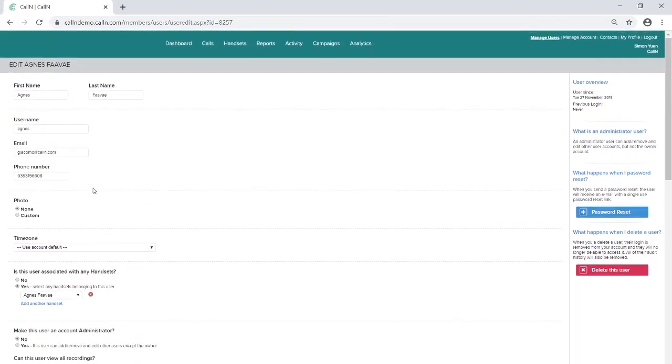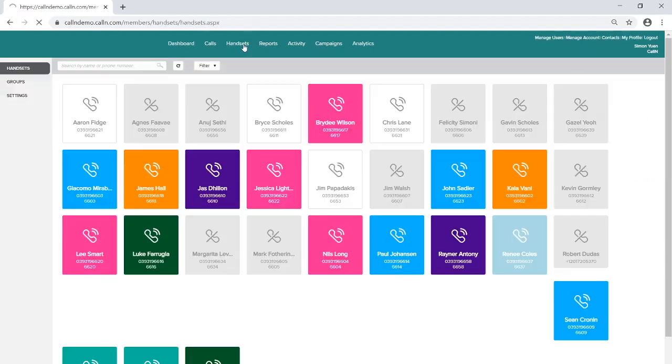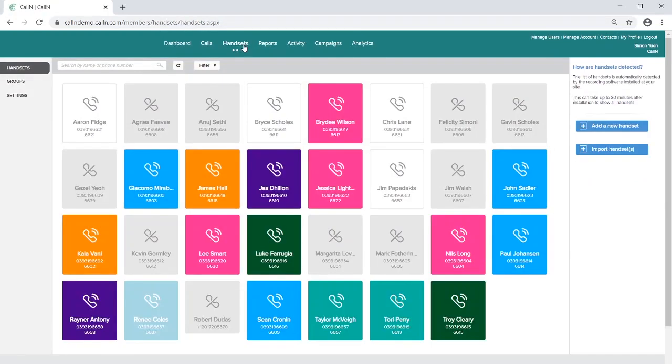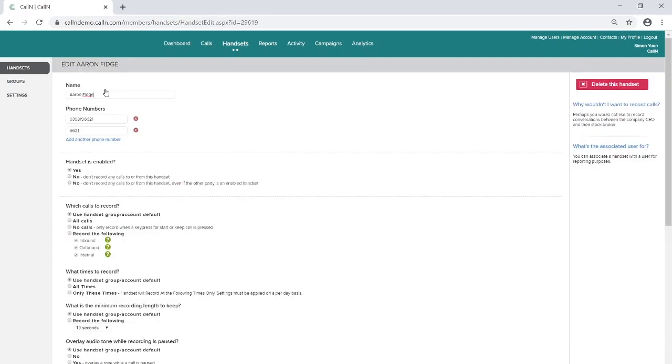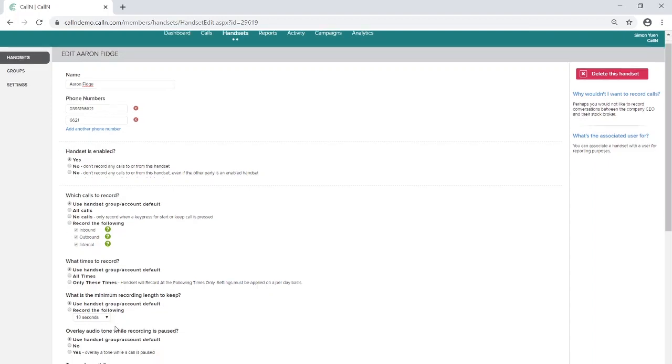Once you've created the user, you can then enable the handset for transcription. To do this, go to the handsets tab, locate the user handset that should already be established for recording, and in the field 'Transcribe Call', choose Yes.